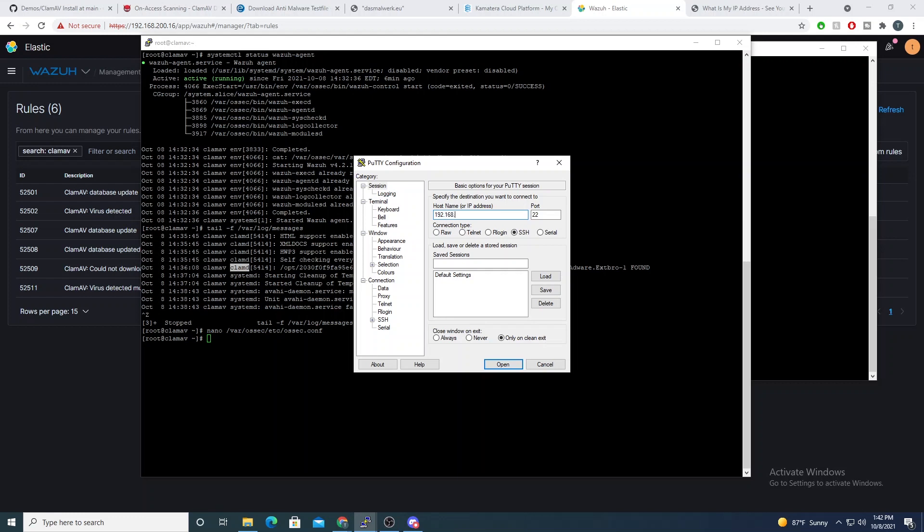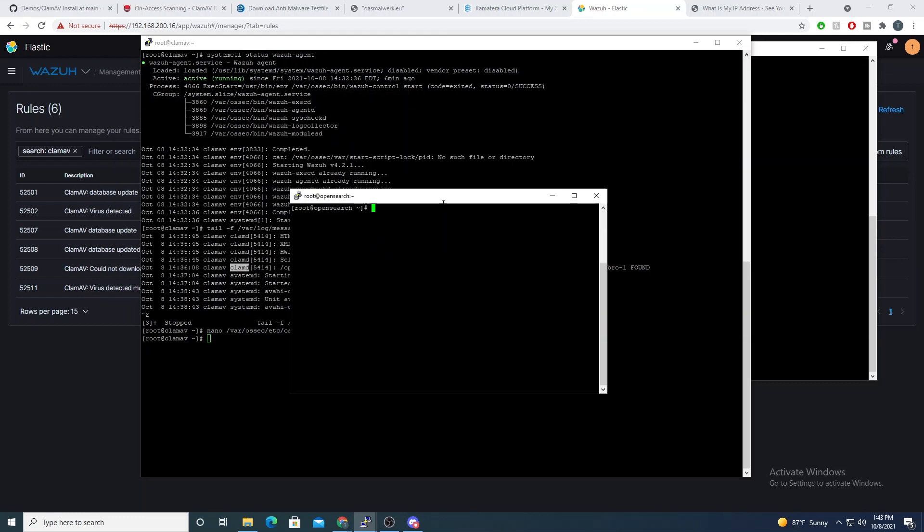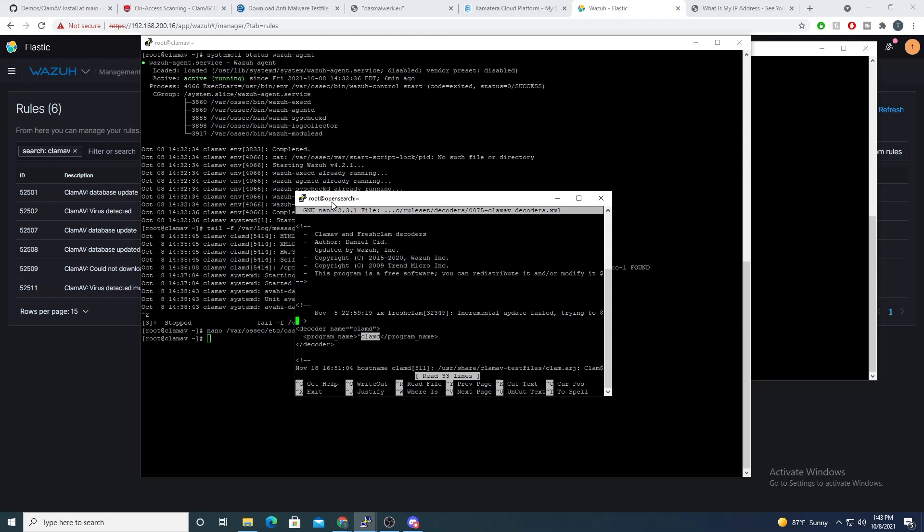And you can do that by jumping on your Wazuh manager. So if I get onto my Wazuh manager here and I open up the var/ossec/ruleset/decoders/0075, you'll see our ClamAV decoders file here. And so if I enter into that, you see what it's matching on. It's matching on the program name of ClamD.